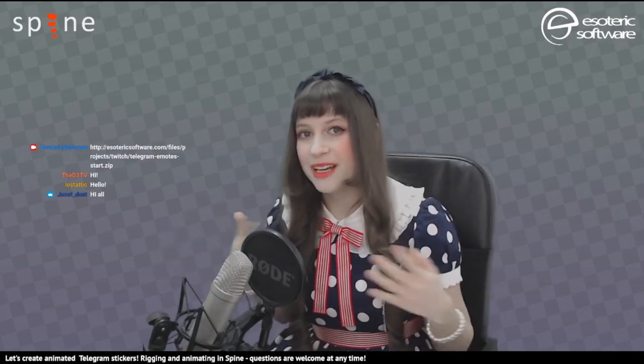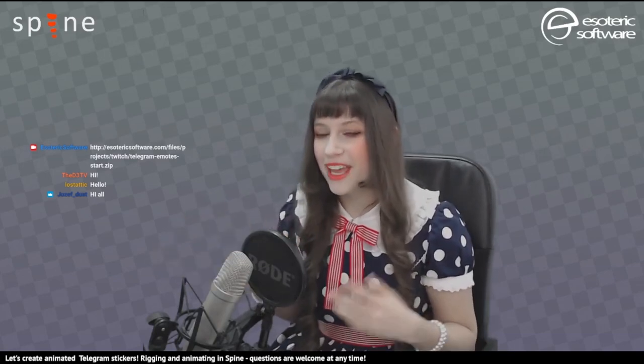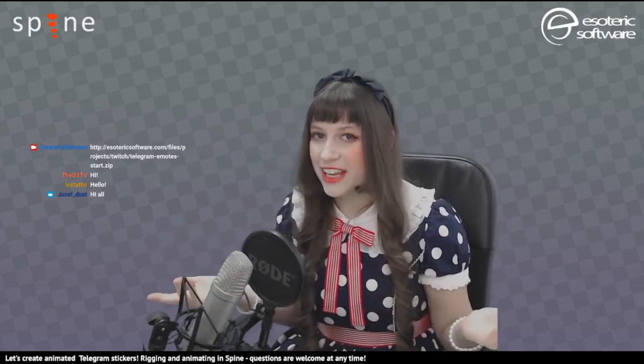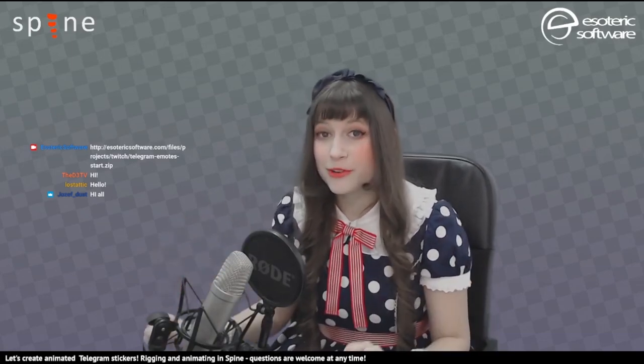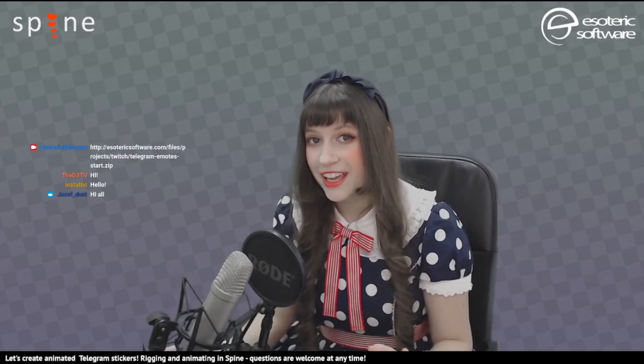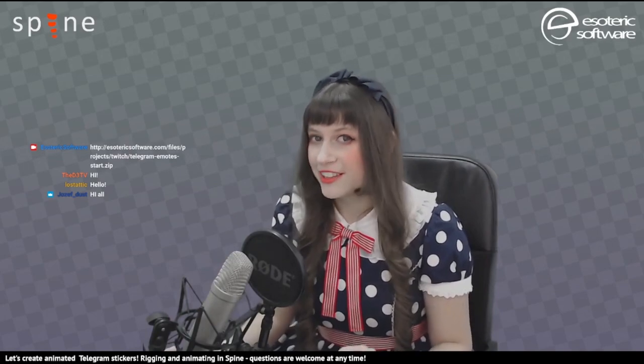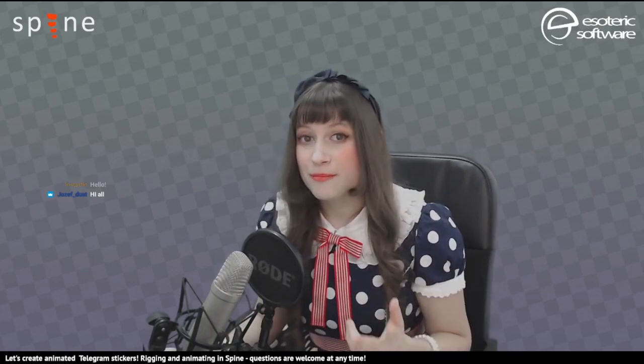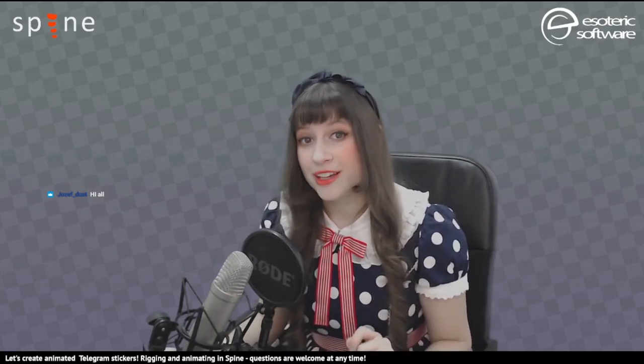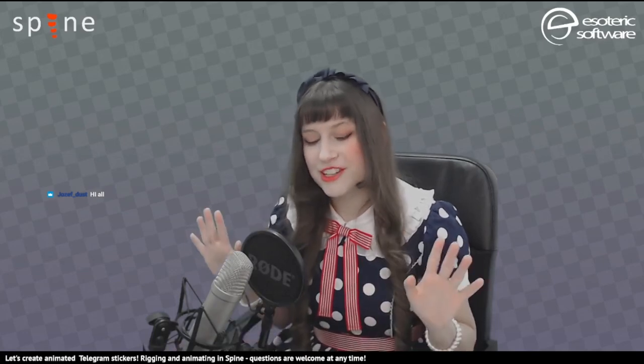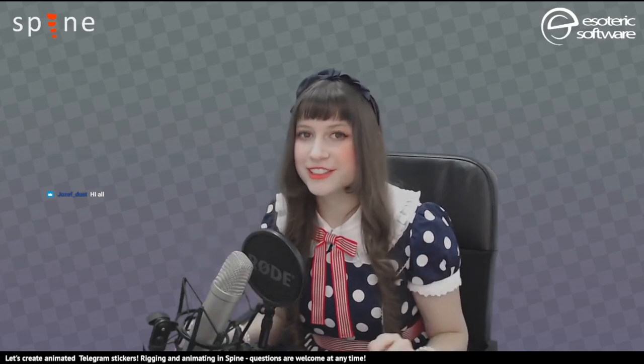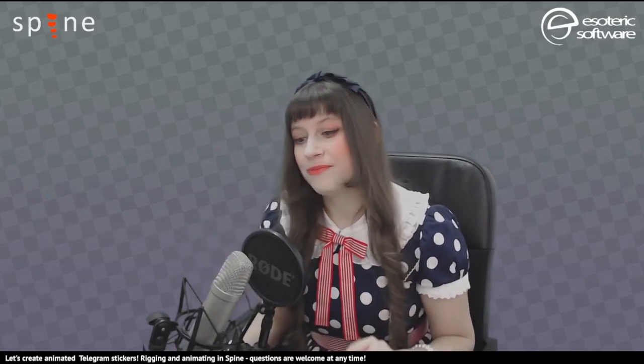Hello everybody! My name is Erika and in today's stream we are going to see how to create emotes and animated stickers for Telegram using the new WebM export that was freshly released today in the Spine beta. And let's start!